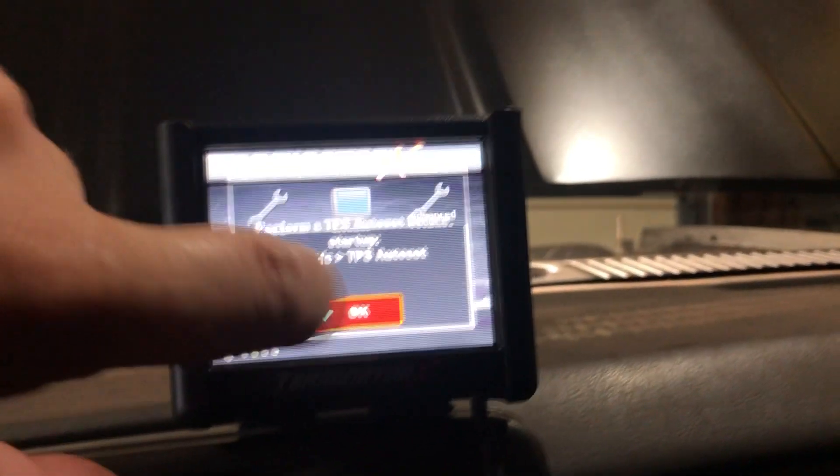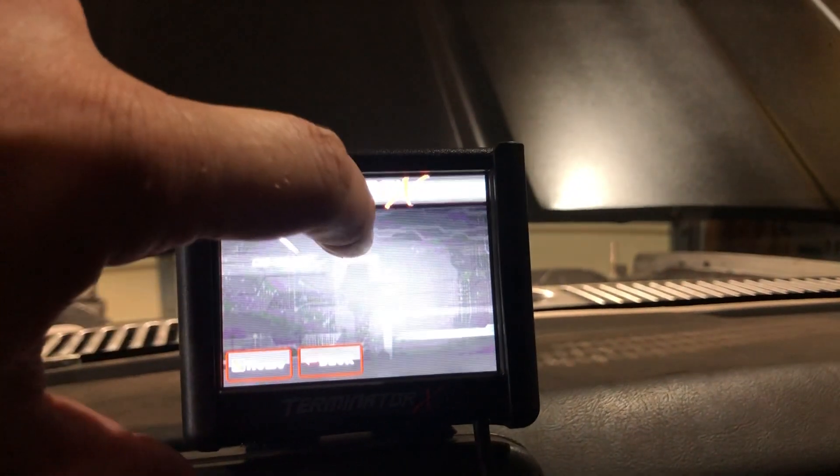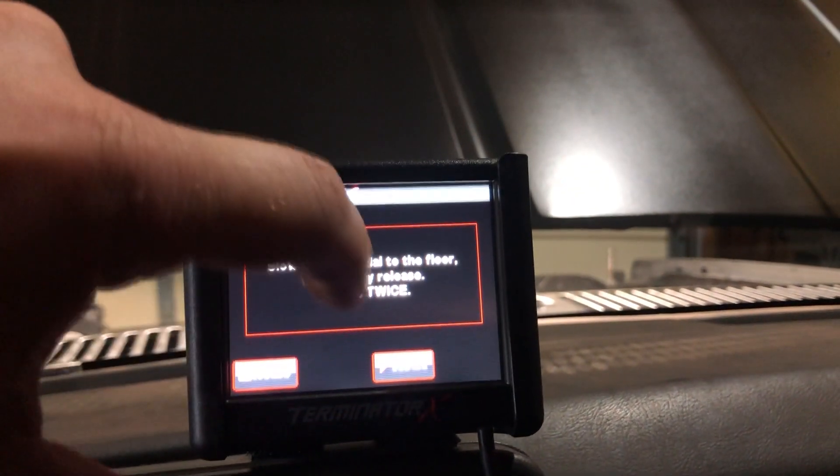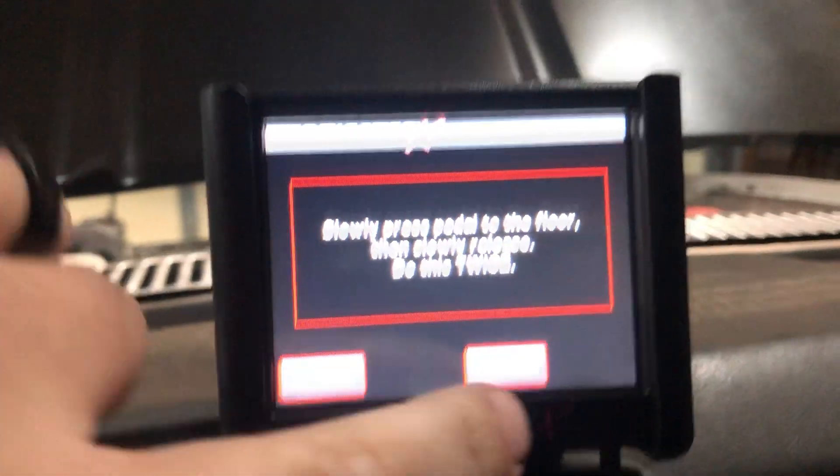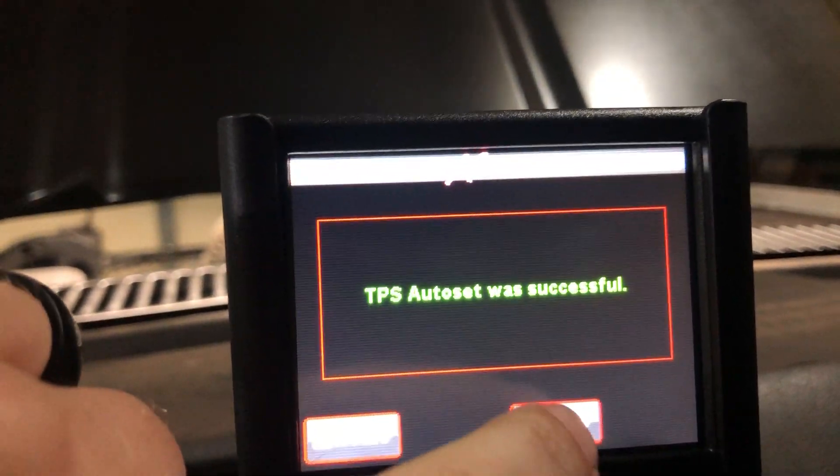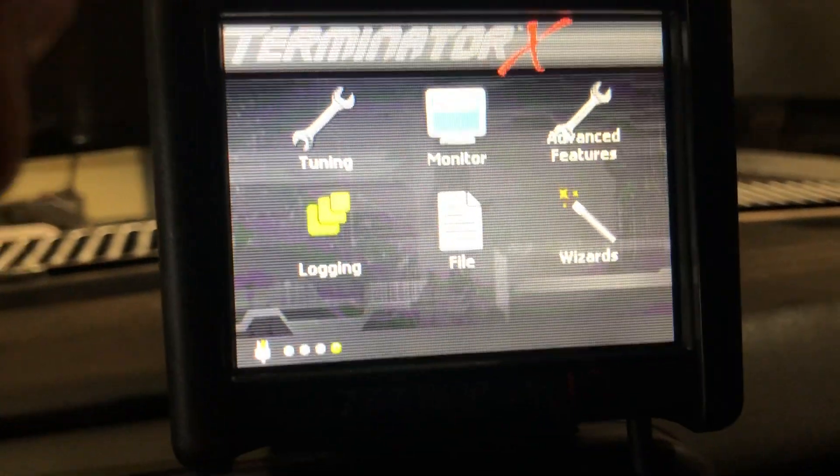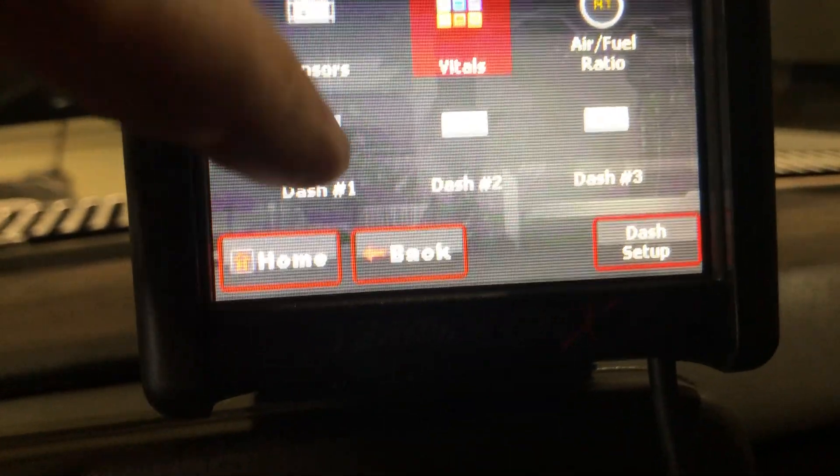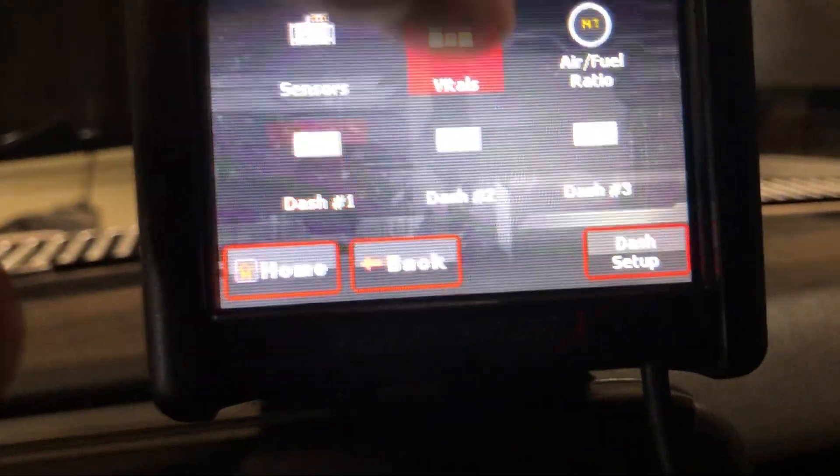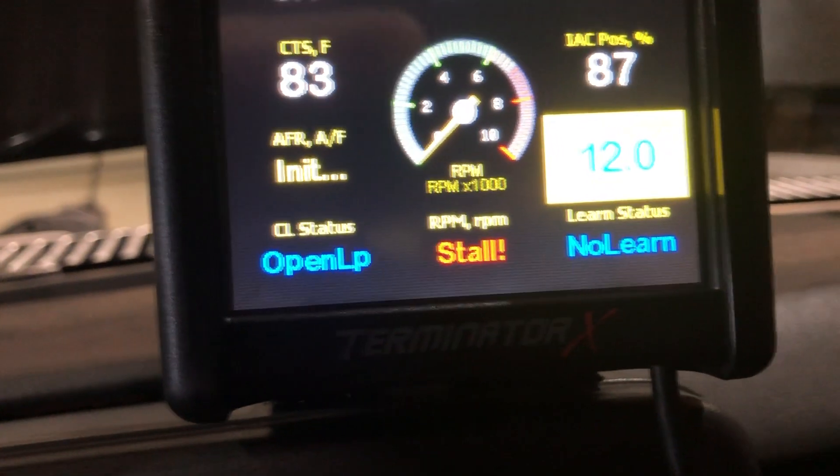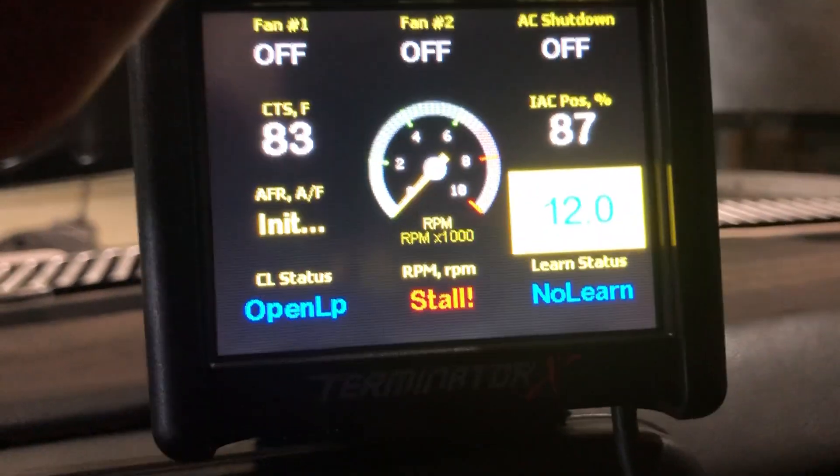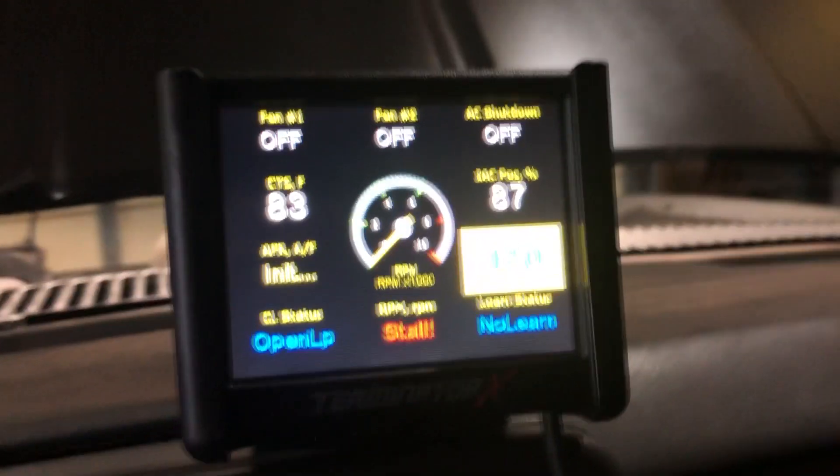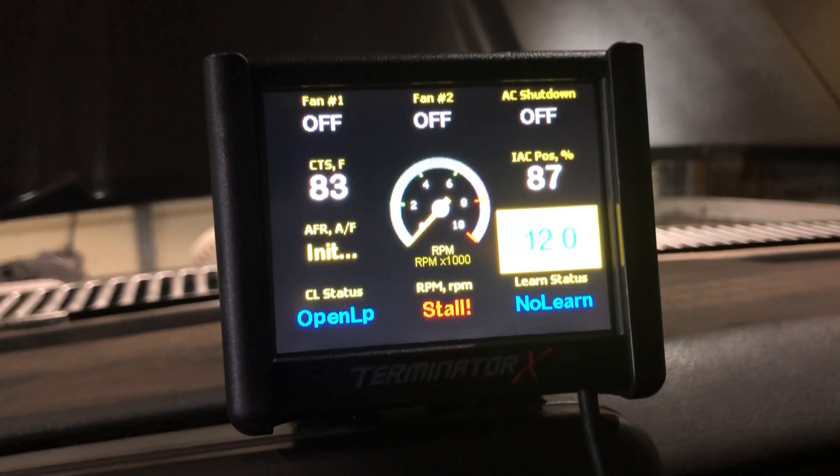It's going to tell you you haven't done a TPS auto set yet, which is fine. It wants to know you're not flooring it when you start it, you're not going to drive it into your bedroom. You do that twice at your leisure, hit next. Now it says we're successful. We can go right to, look at that, vitals, fan, coolant, everything looks good.